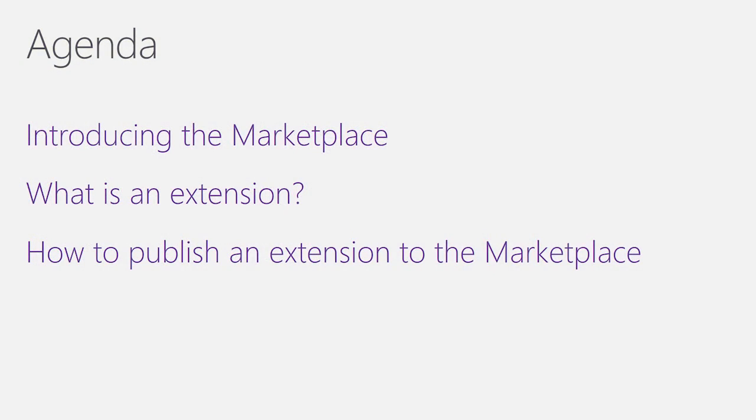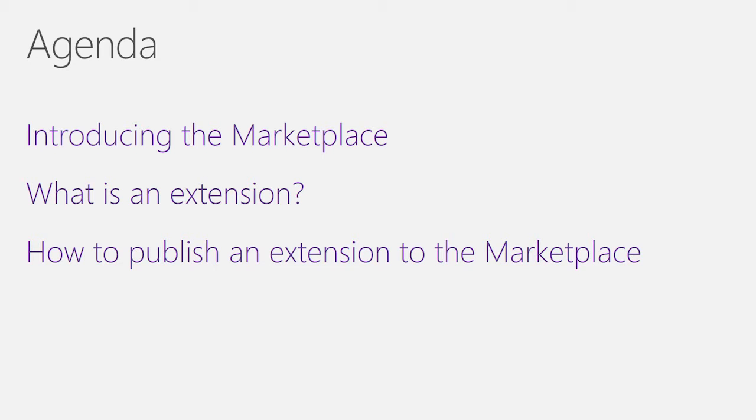In this video, I'm going to show you the new Visual Studio Marketplace, talk about extensions and how users can discover them, and how you as an extension developer can actually publish an extension to the Marketplace.